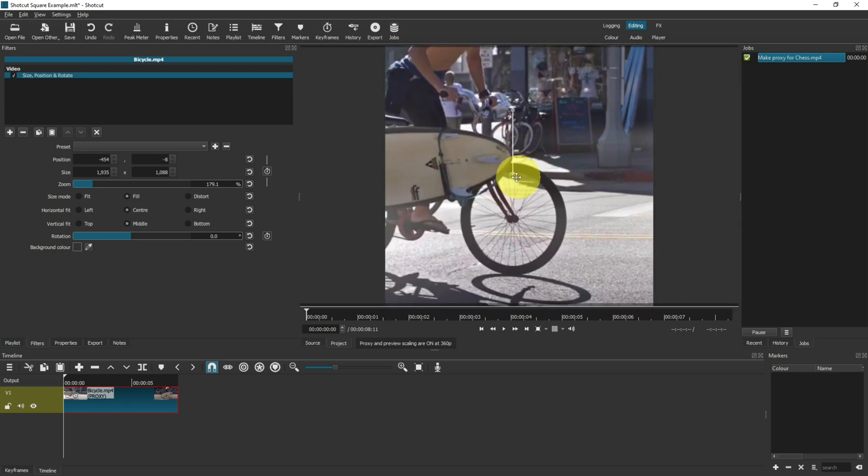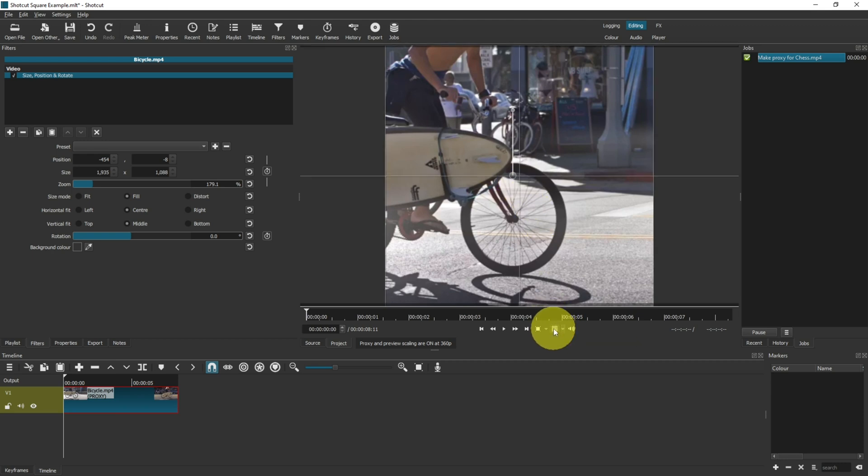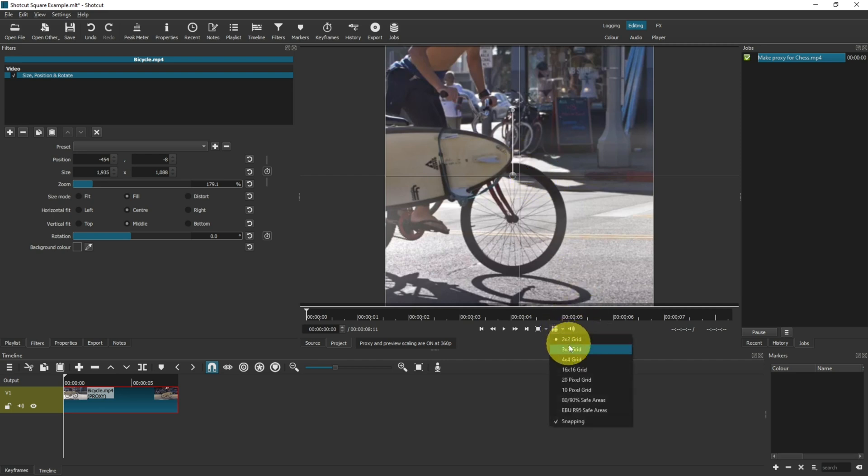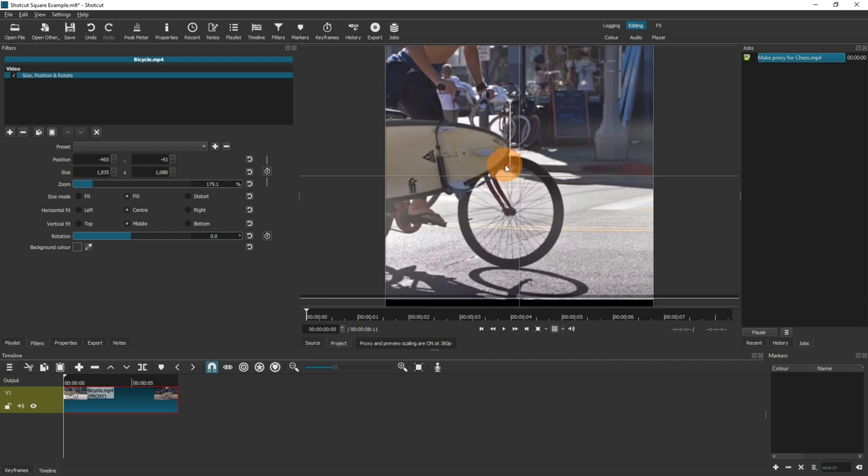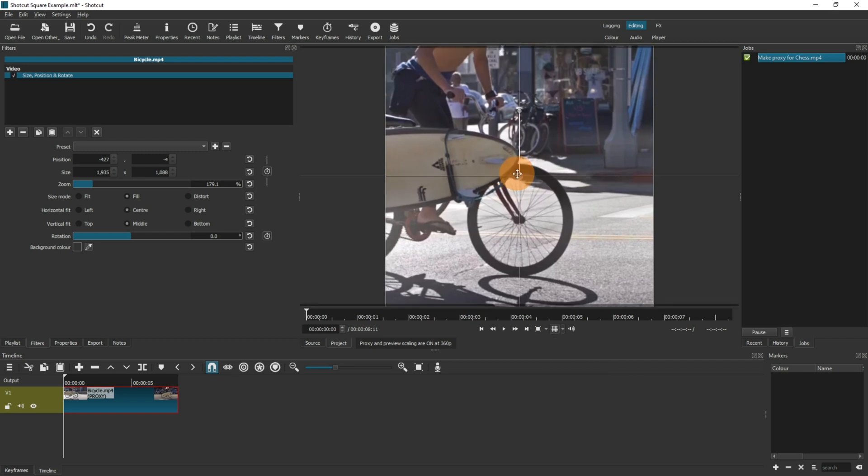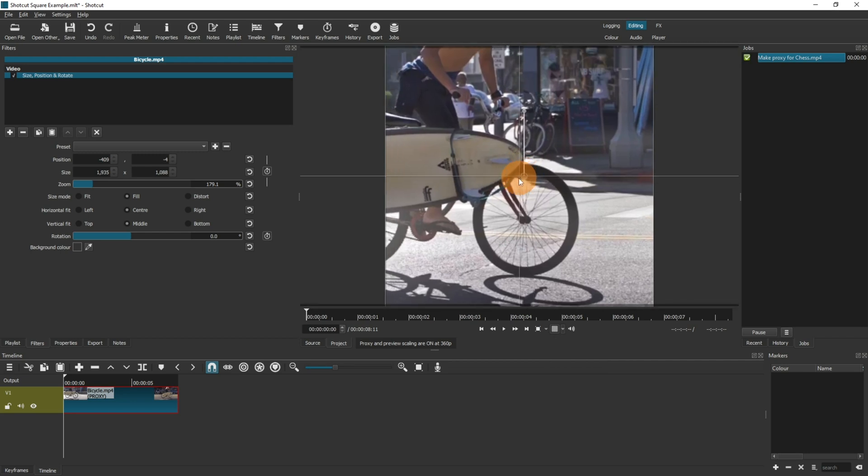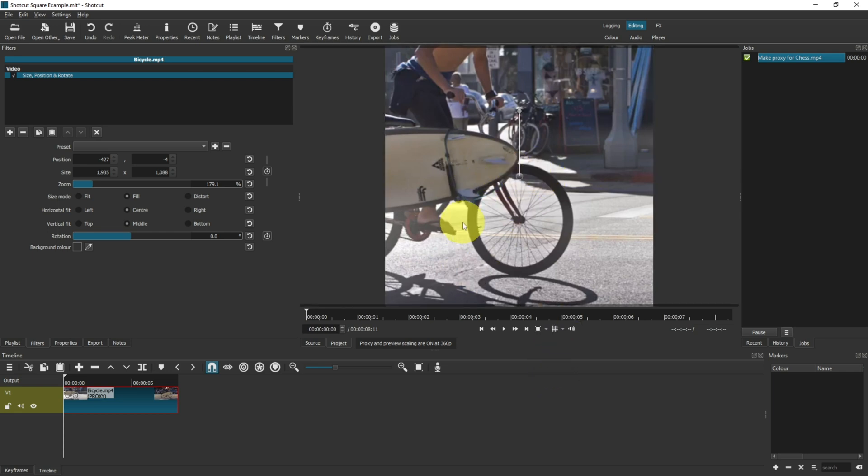If you want the exact center, then you can click on the little grid icon here and you'll get a nice square grid. You can also select other styles of grid and when you select the move tool, you can snap to the center so you know that's in the very center of the video. To hide the grid, just click on the grid icon again and it will turn it off.